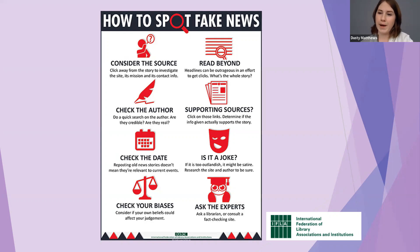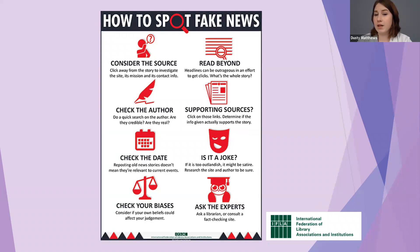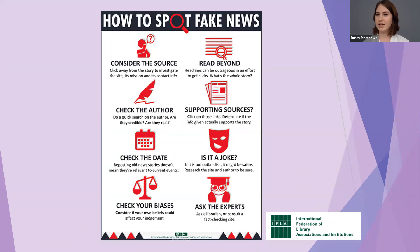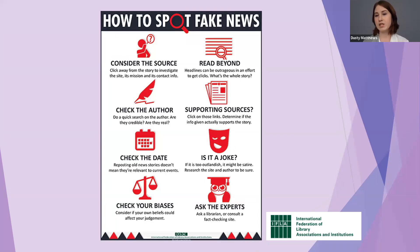We'll take a deep dive into biases shortly, but also: read beyond headlines. Headlines can be outrageous in an effort to get clicks. Clickbait headlines use really emotive language to grab your attention, make you angry or upset, get you to click, and potentially view advertising — they may be grabbing your attention in a way that's not accurate.